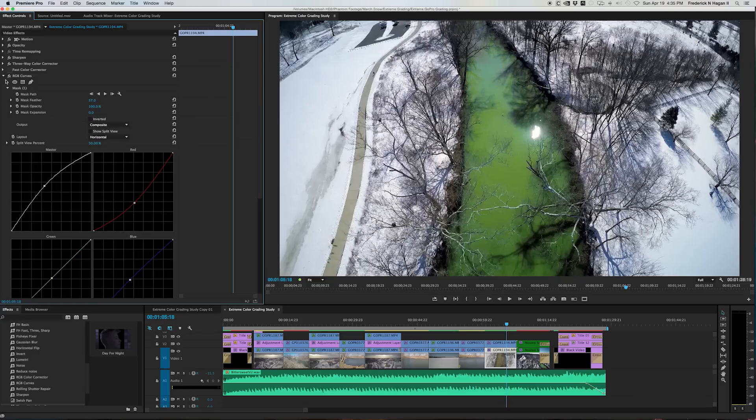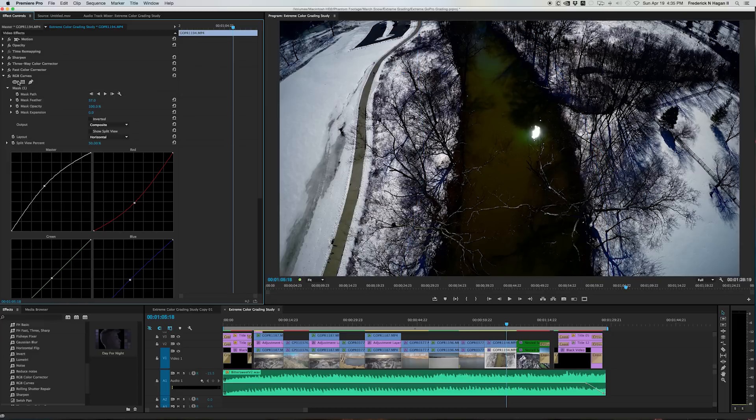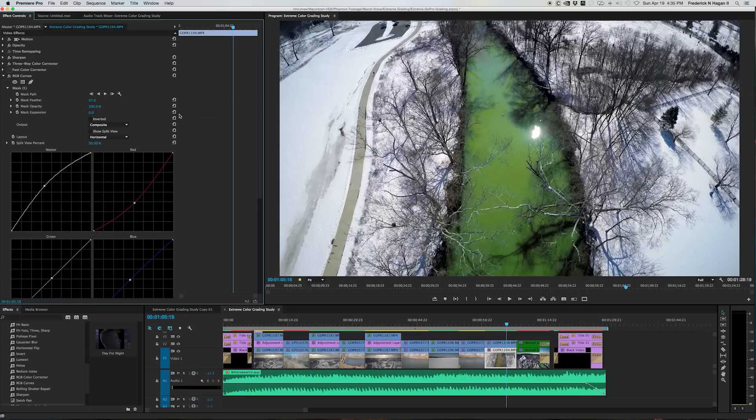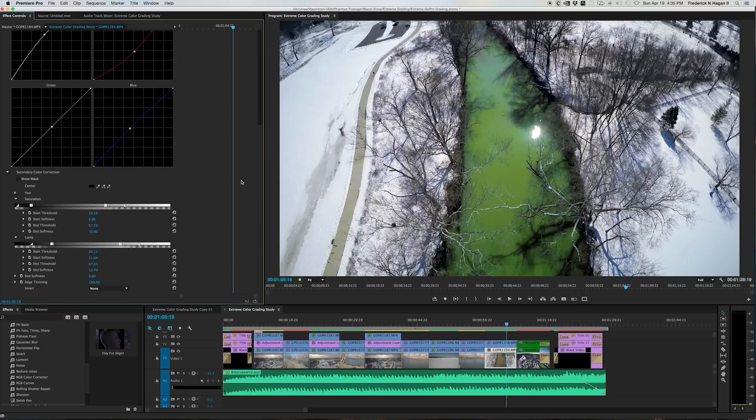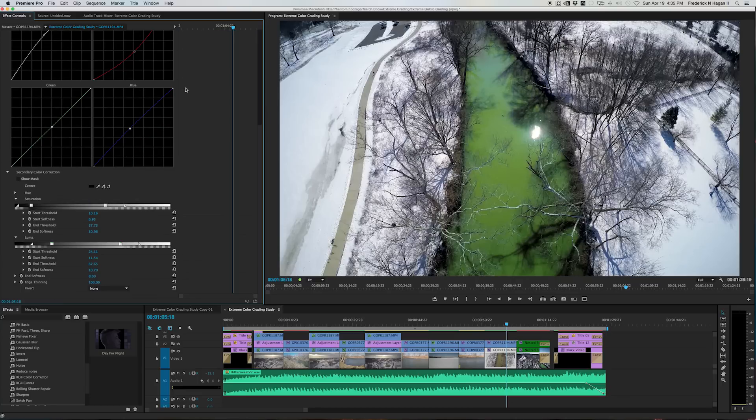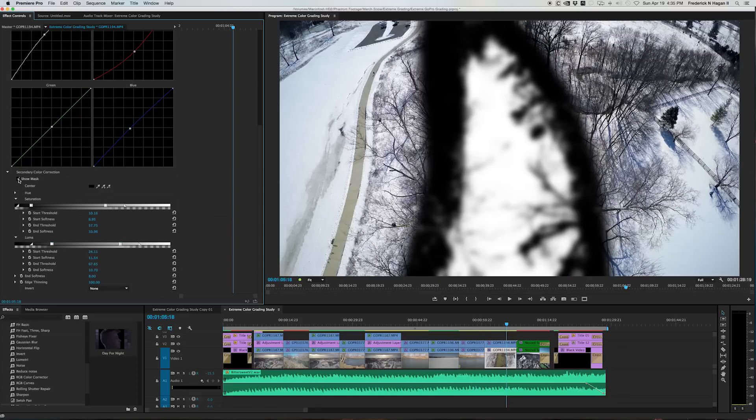And I did that with a mask feather. Oops, sorry, hold on. Down here, within the RGB curves, and you can do this also in the three-way color corrector. When you first apply this effect to that clip, don't touch a thing. Come down underneath to secondary color corrector, or correction. Click show mask.